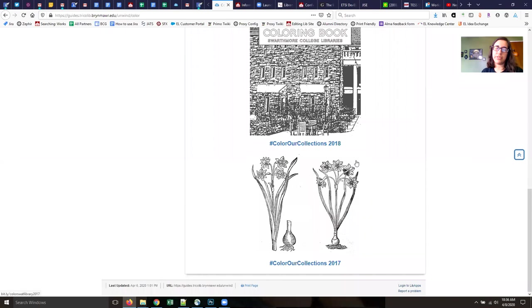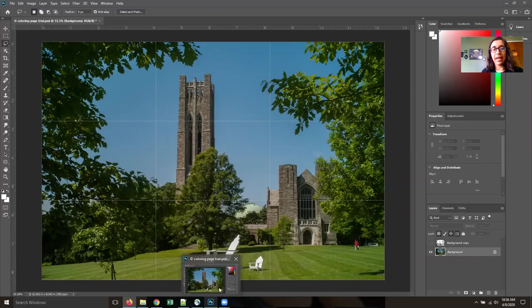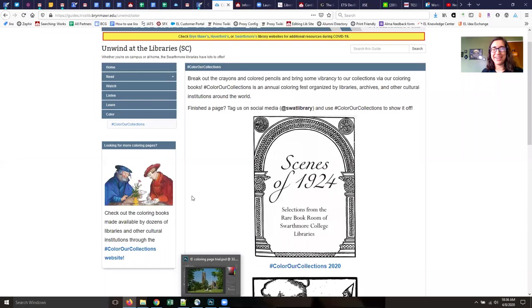So in order to make these coloring pages, what you're going to need is Photoshop and a picture and a bit of time on your hands.